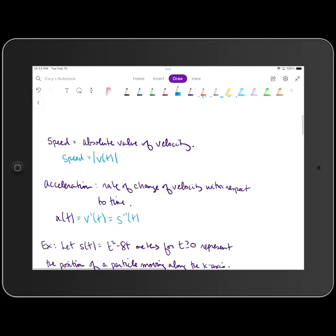For the unit of measure of acceleration, we can represent v prime as dv over dt. If velocity is measured in feet per second, then the unit of measure for acceleration is feet per second divided by seconds, which gives us feet per second squared. And if you've taken any type of physics at all, that is how we represent acceleration quite frequently.